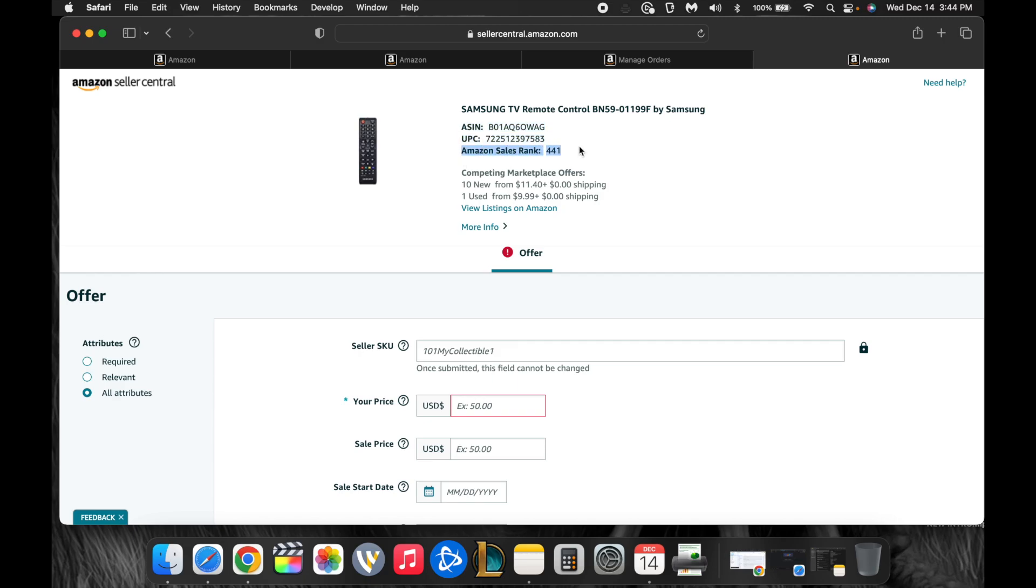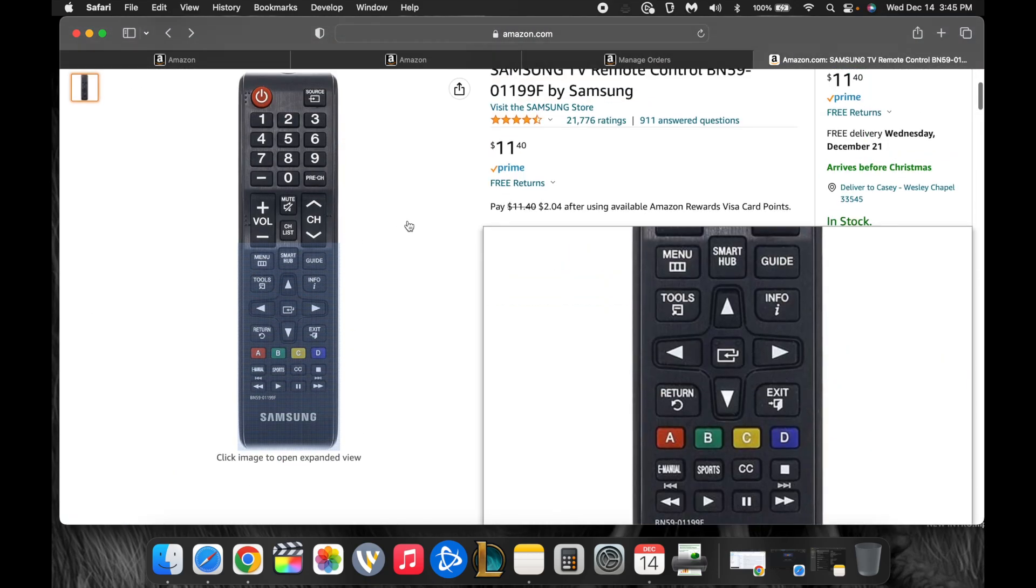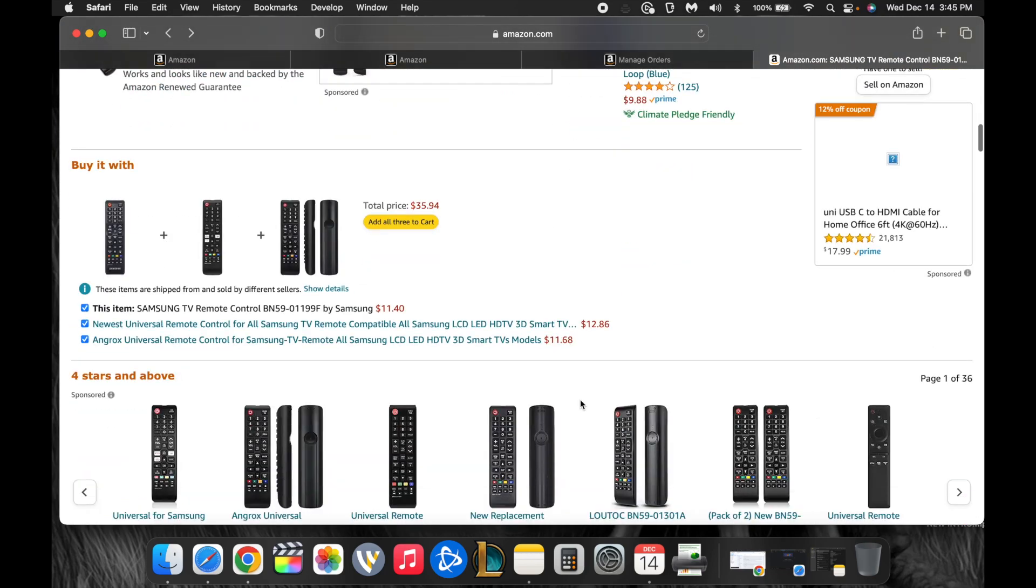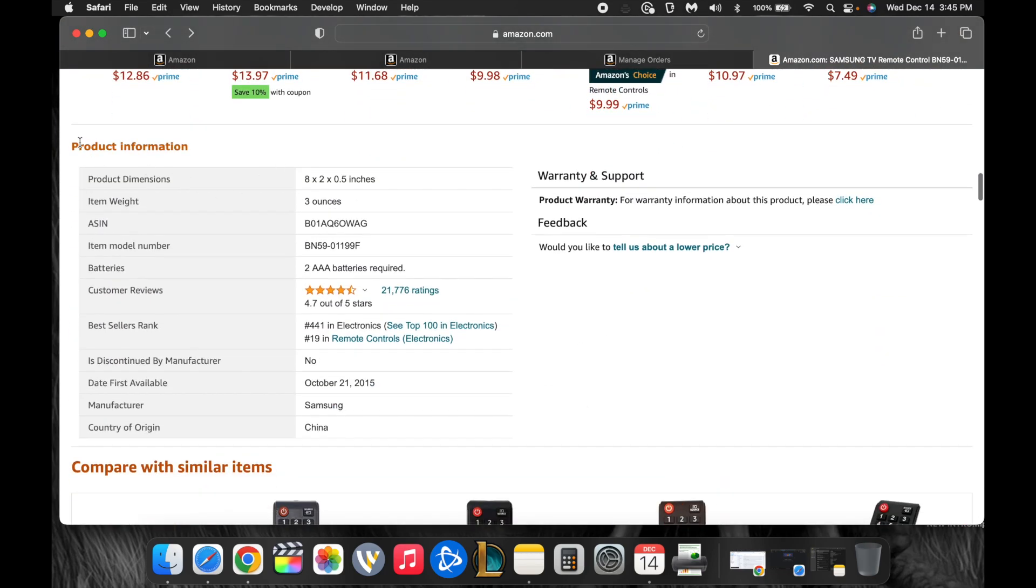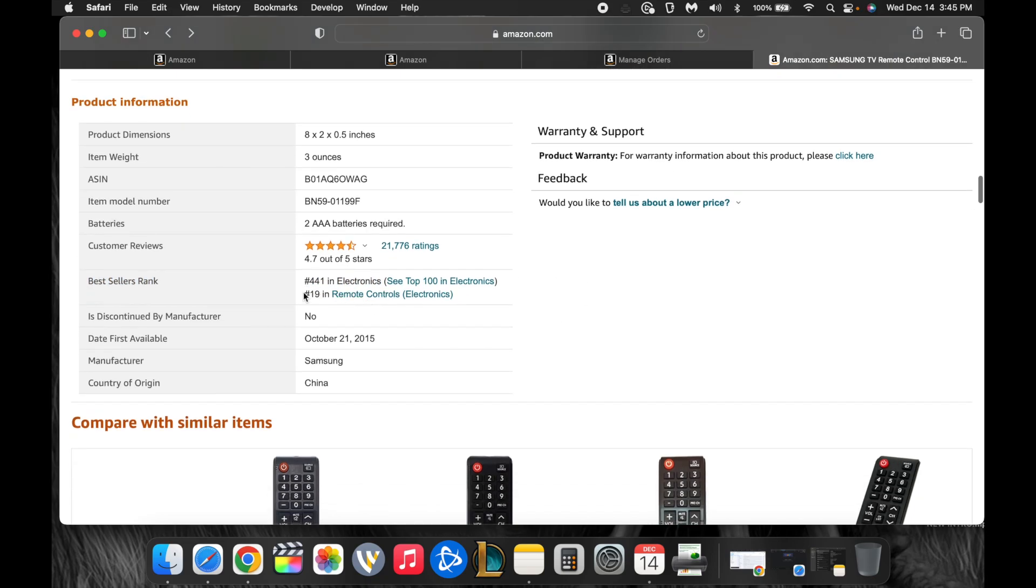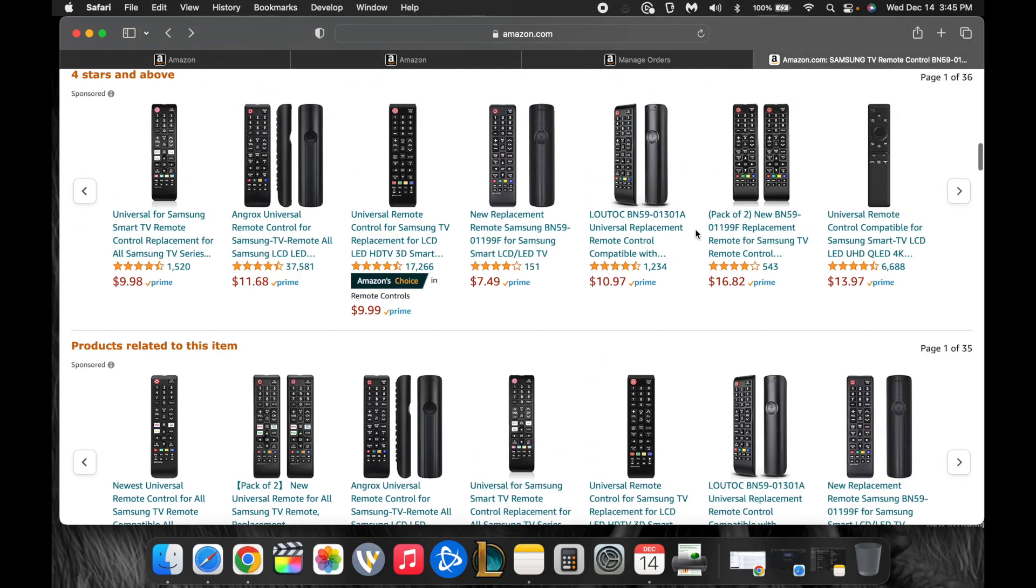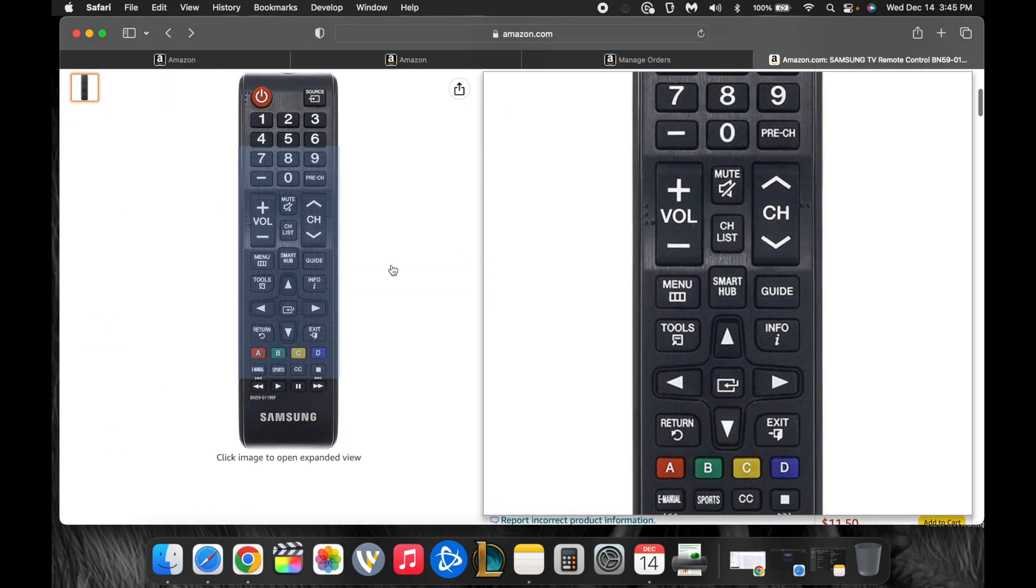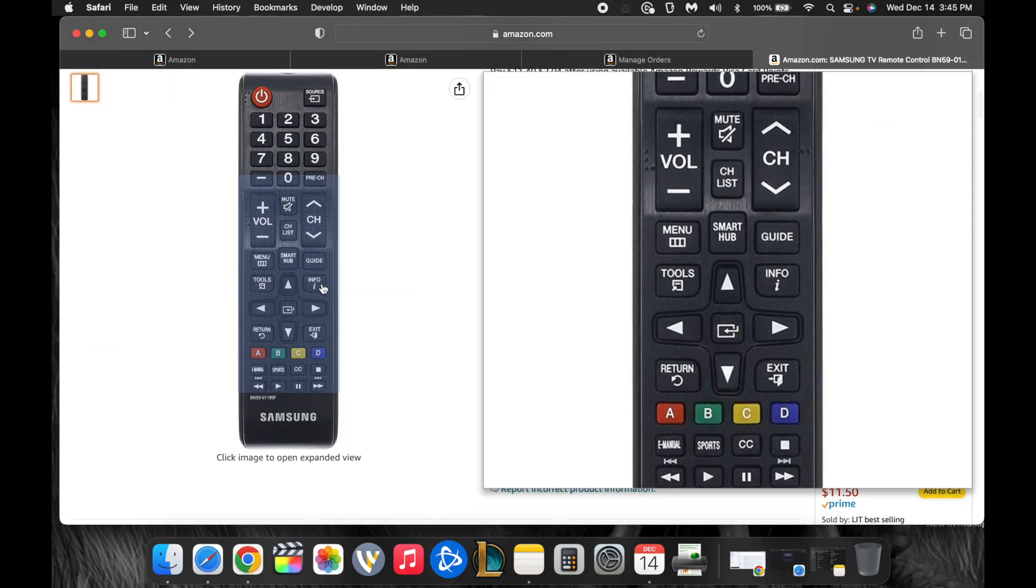It also gives you this important thing, Amazon sales rank, 441. So if we go back, on any Amazon item page, if you scroll down here to the little product information, there is a fancy little best sellers rank. This is the number 441 best selling item in electronics. And the number 19 best seller in remote control electronics. So there are hundreds and hundreds, probably thousands of different remote control models. This is the 19th best selling one.